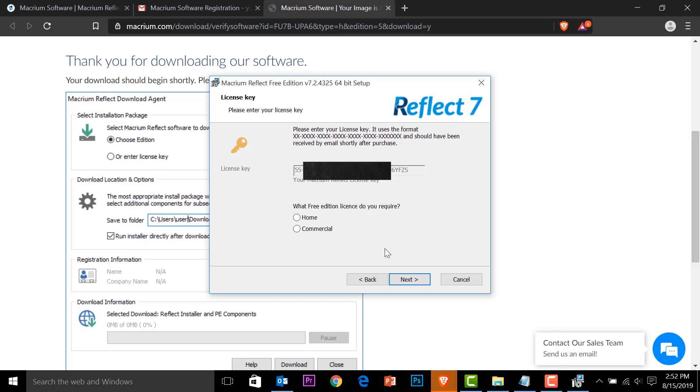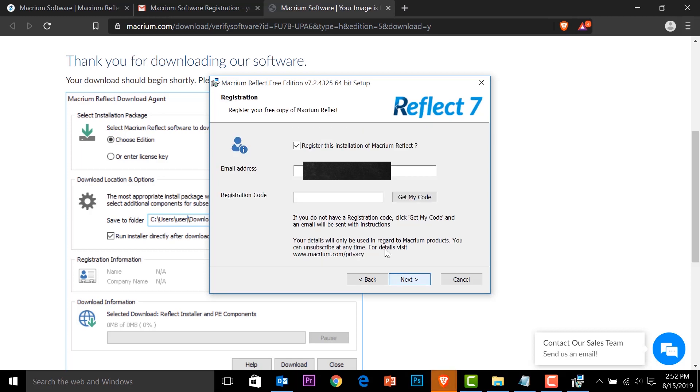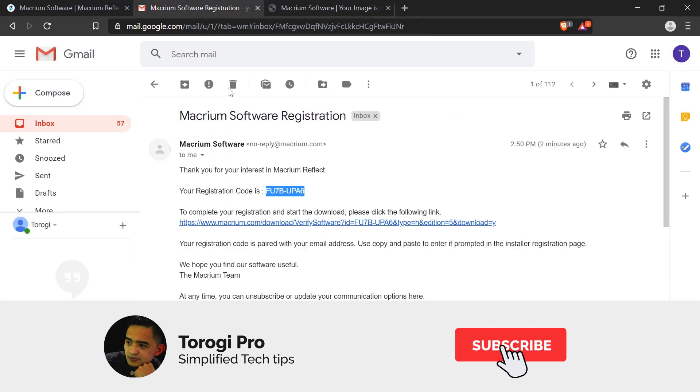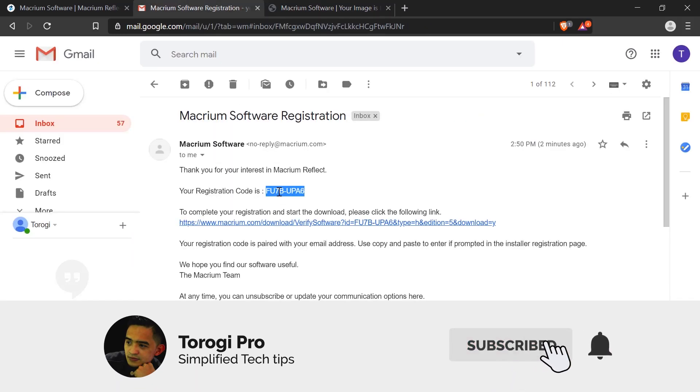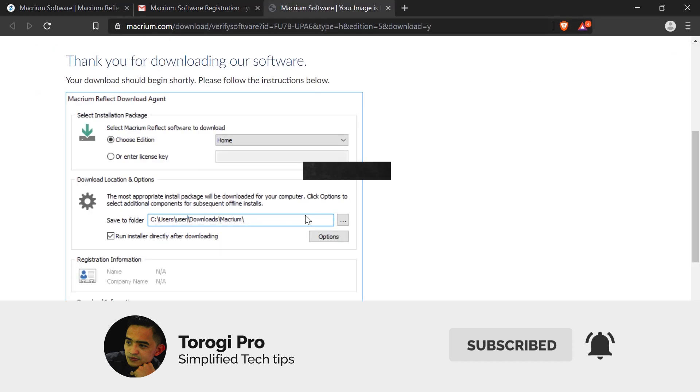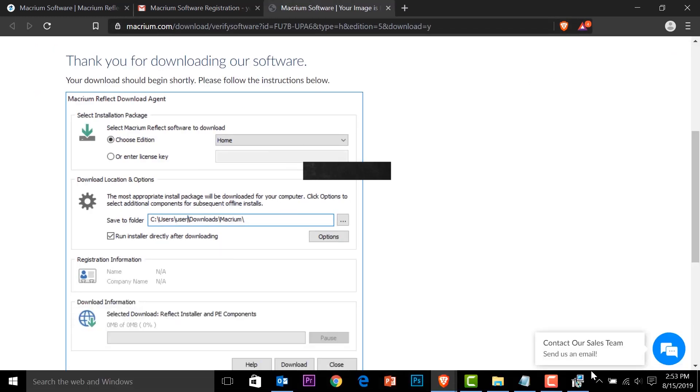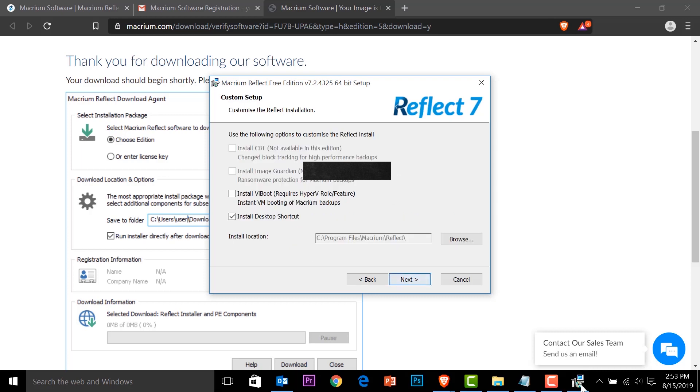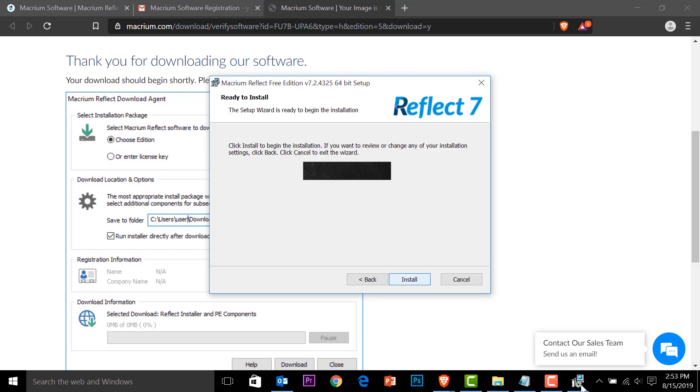Accept. This will be for home use. Next. And then we need to put in our email address and then the code that was sent to us in email. Paste that one. And then next. Next. And install.